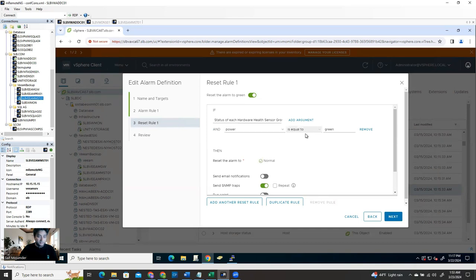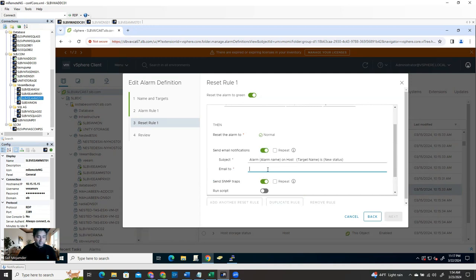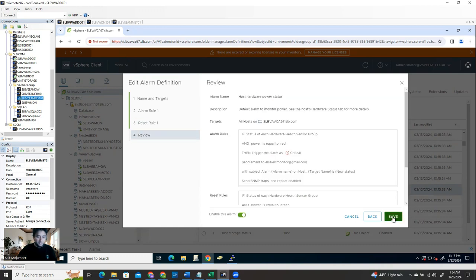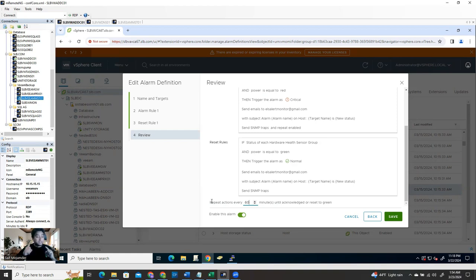If the status is equal to green - whenever the issue is resolved, the alert will give you green. For example, if the power is green that means the power is on, so the issue is resolved. Then send the notification to the same email address again. Click Next. And 'Repeat action every' - since you said repeat, how many minutes? Let's say every 60 minutes. That means every hour, if the alert is triggered, you'll immediately receive an email that the host power is down. And then within one hour, if it's not resolved, it's going to send you the email again. That's called a repeated action.